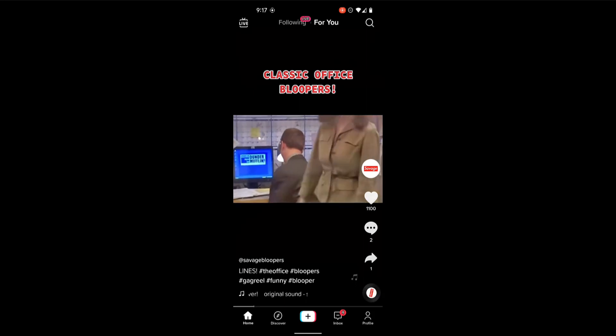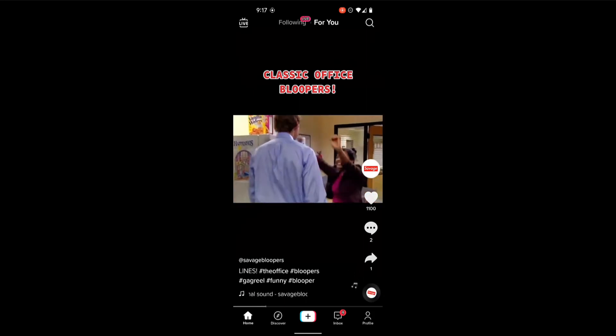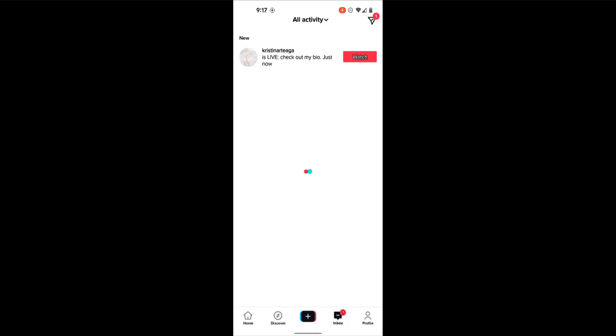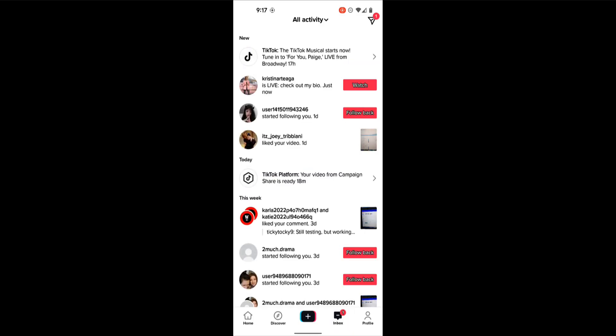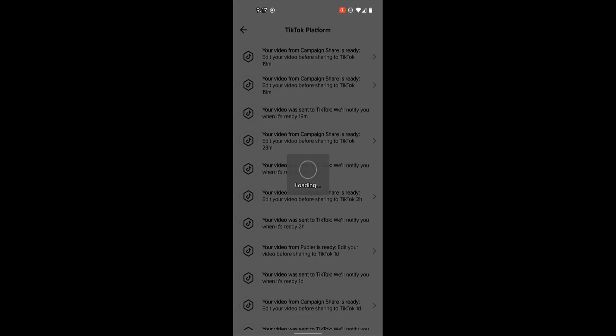Then jump into TikTok. Go to your inbox after you watch your office bloopers. So at the very top, you're going to see that your video is there. I did this a while ago, so here's my under today. You see TikTok platform, your video from campaign share is ready. So this is the screen you're going to see. By the way, if you have notifications turned on for your TikTok app, you'll get an app notification on your screen. But I wanted to show this for all the people that have TikTok notifications turned off. You can always just jump into the inbox.